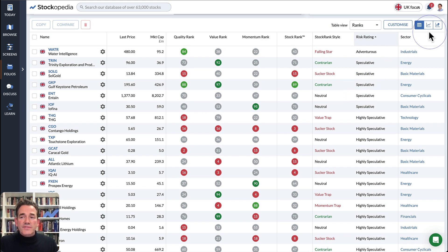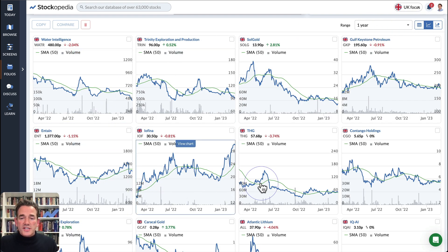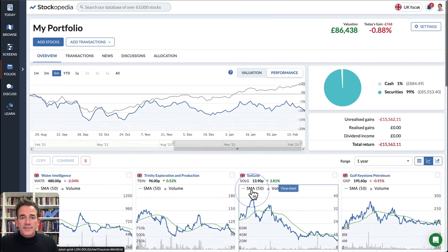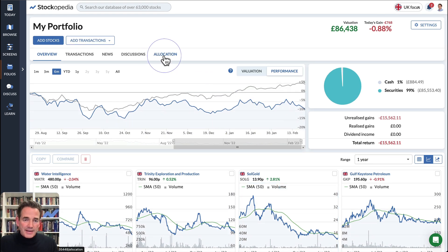There are other views available, so if you like scanning charts, you can view all the charts of your holdings at once in a glance. But I want to show you the allocation tab, which is up here.